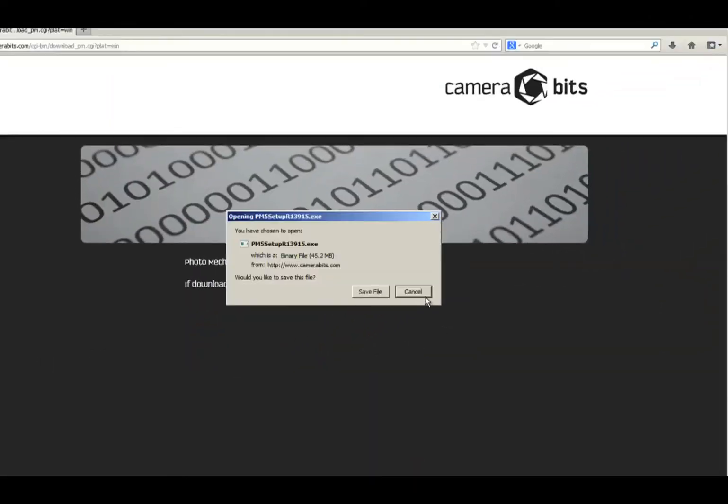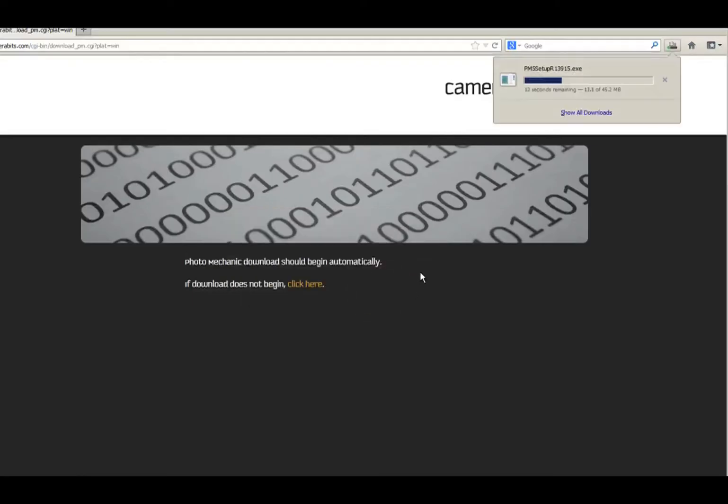When you click the link, the download should begin automatically. This is what it looks like in Firefox. Other browsers may handle downloads differently. The download might take a few minutes depending on your internet speed.